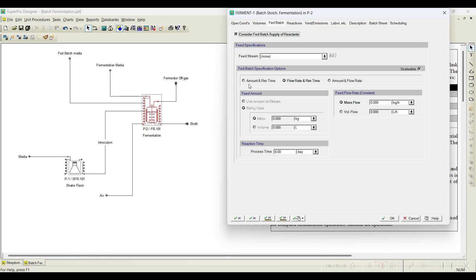You have three options — that is 'amount and reaction time'. For example, if you need to transfer something around 10,000 kg of fed-batch media, you select 10,000 kg here. The reaction time — we know the process time is six days, reaction is carried out for six days. Accordingly this particular mass flow rate is set. For example, if I set it as flow rate and reaction time, it gets activated.